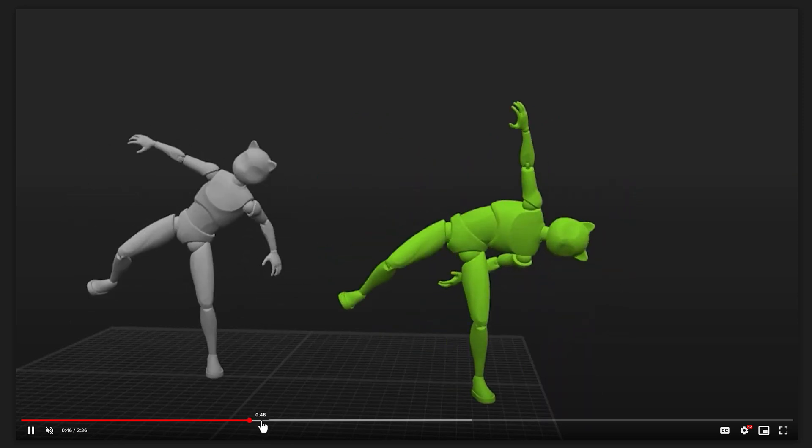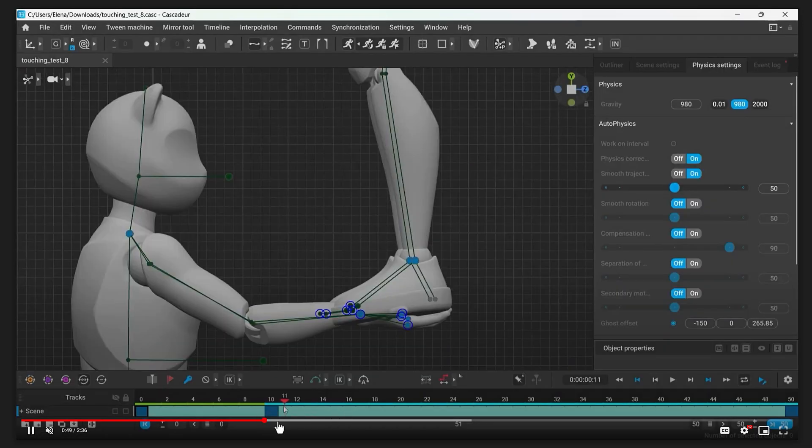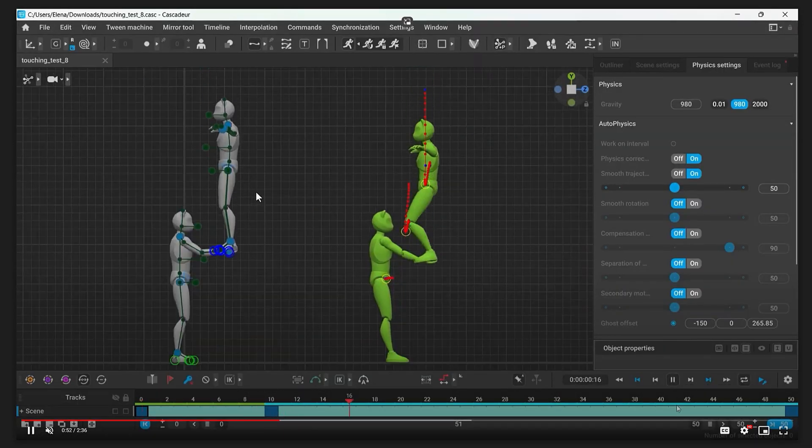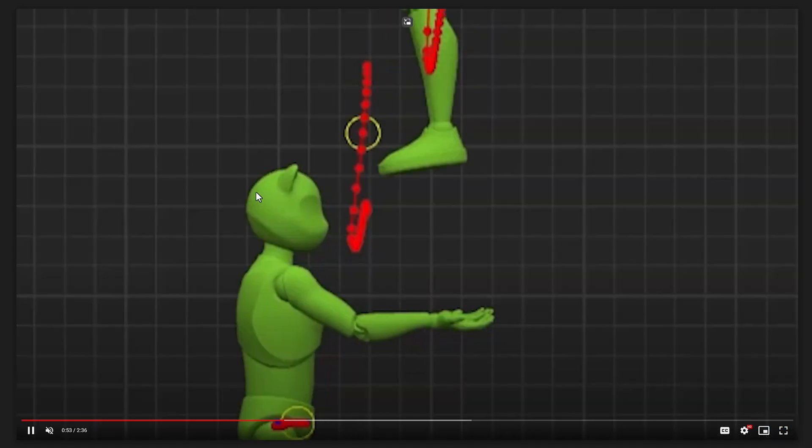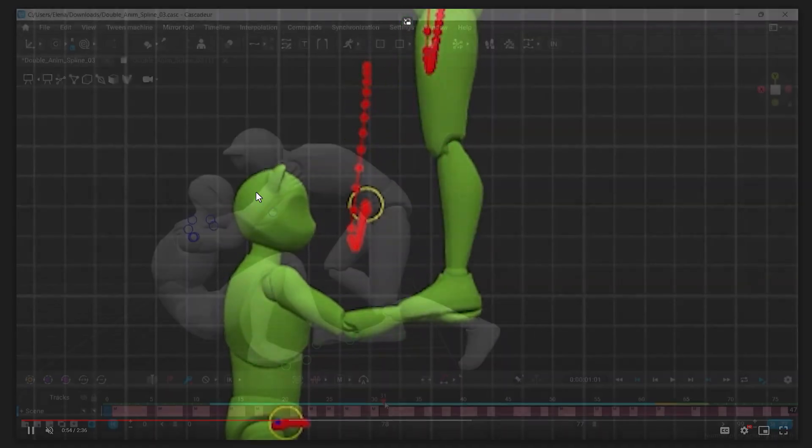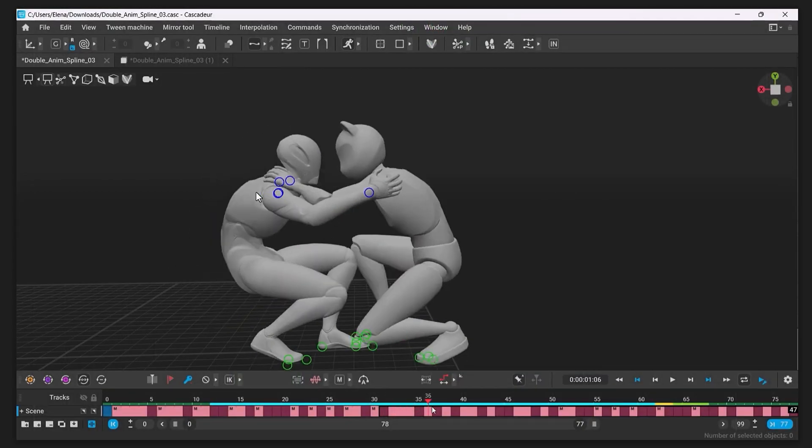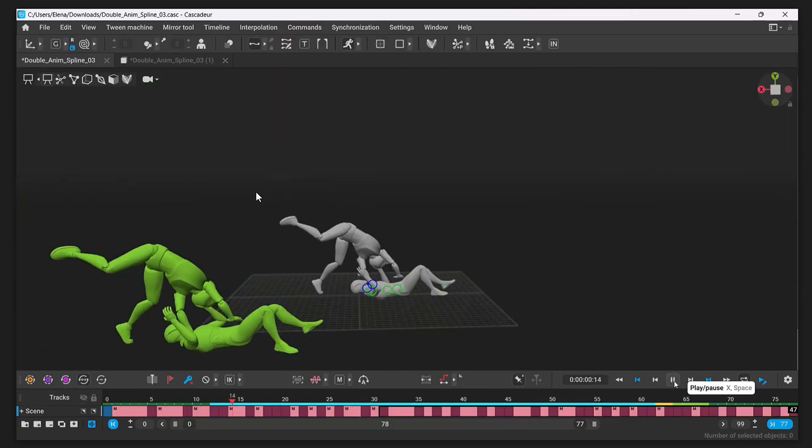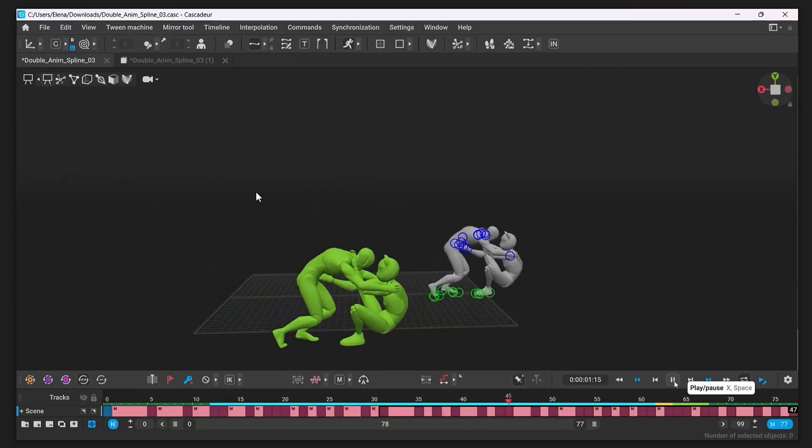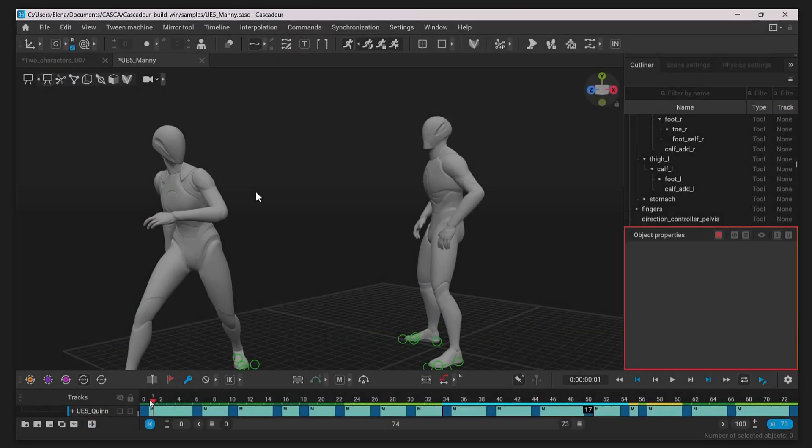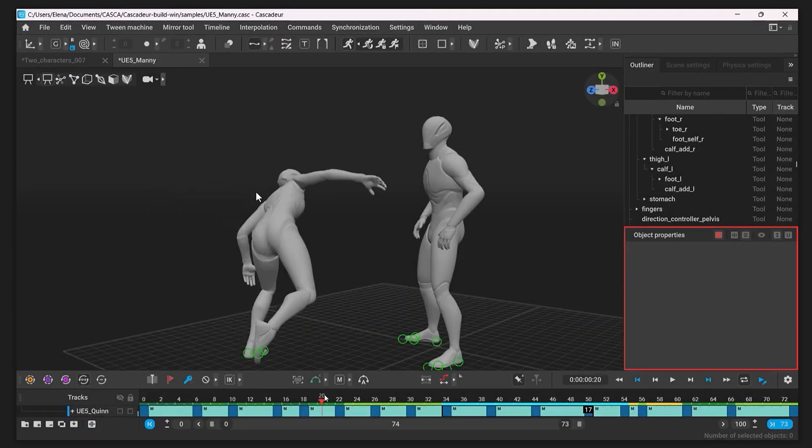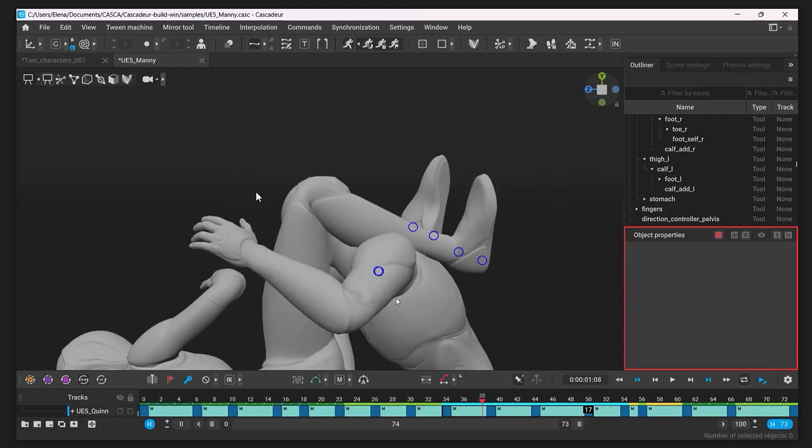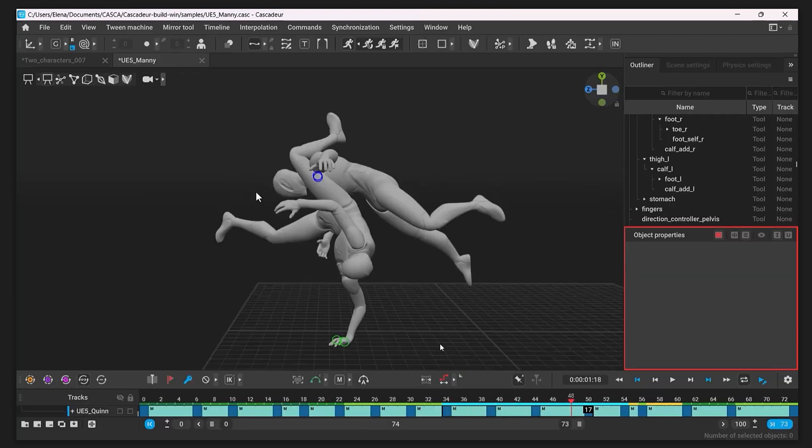But now you have the ability to actually hang below surfaces, which is quite cool. On top of that, you have the ability to have multiple characters in the same scene and have them interact with each other. They've got a shared center of balance. So this is the kind of animation you'll be able to create with multiple characters now.